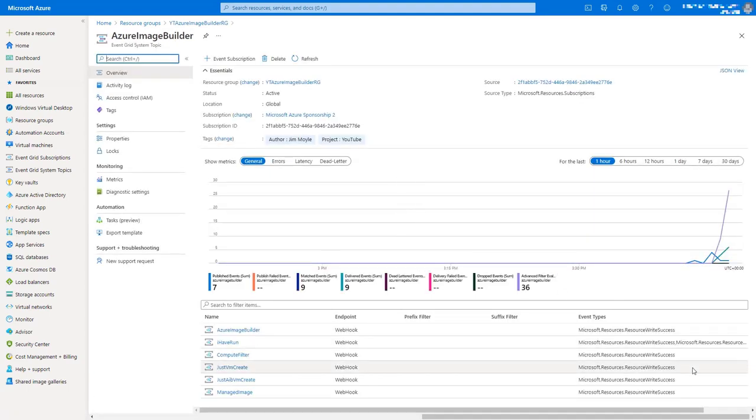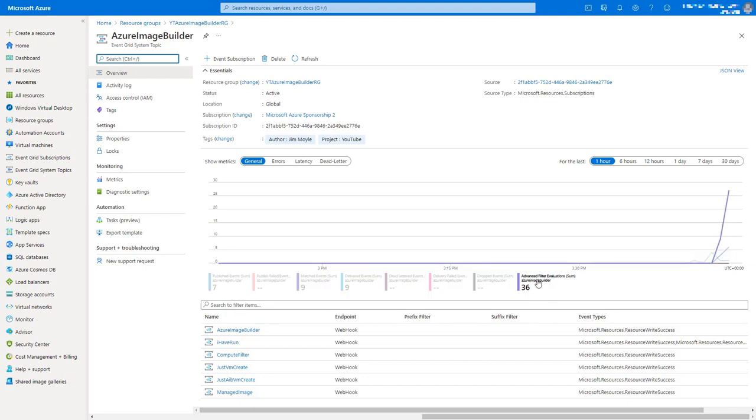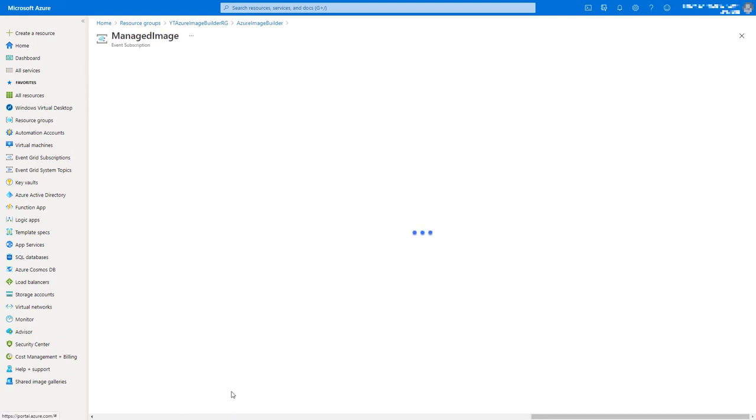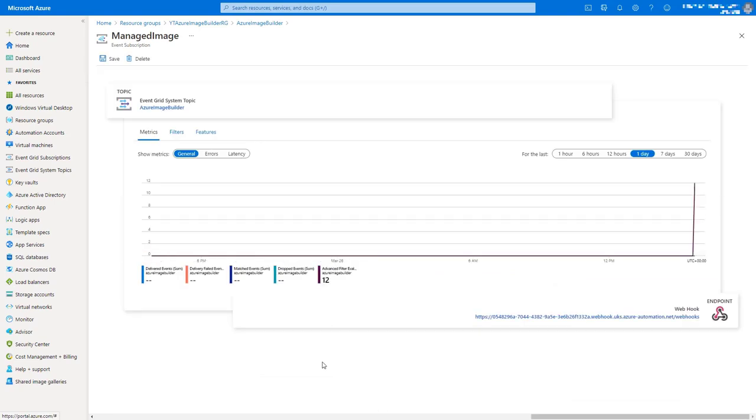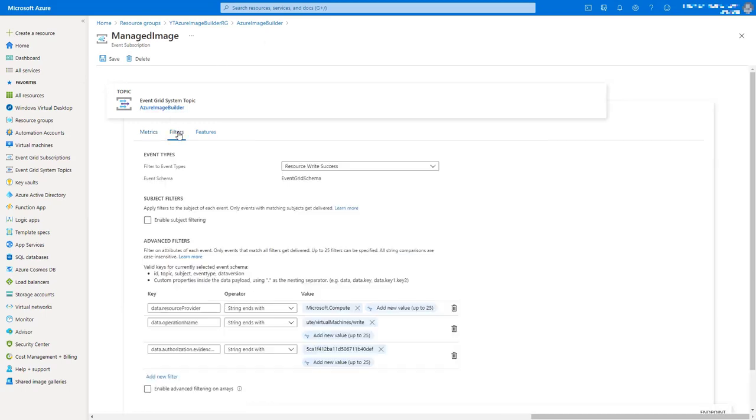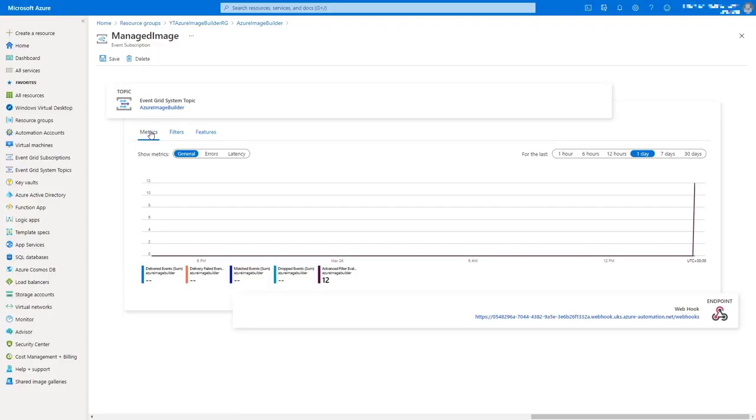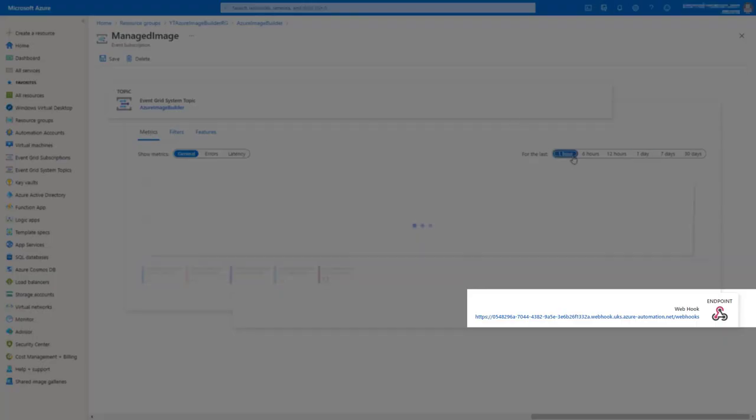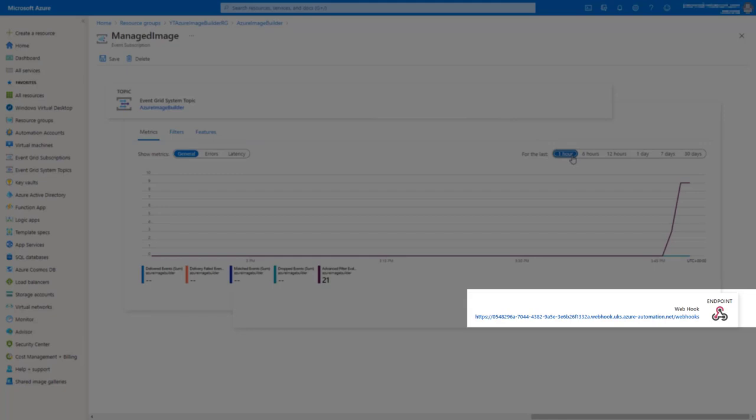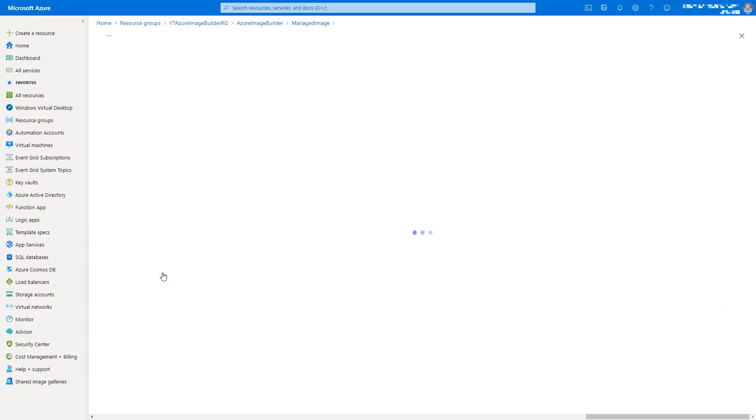So this here is the Event Grid system topic that we talked about before. Now, this will be a record of all the events in your subscription. Now, we don't want all the events. We just want the event that's going to give us the correct start to our runbook. So we need to create a filter which takes that JSON object that the system topic is going to produce. And with these, we've got three filters: compute, it's a virtual machine write, so creation. And that third bit there is we've filtered it on the identity that Azure Image Builder has got. And that will forward that JSON payload once it's been filtered out to the webhook endpoint we see there.